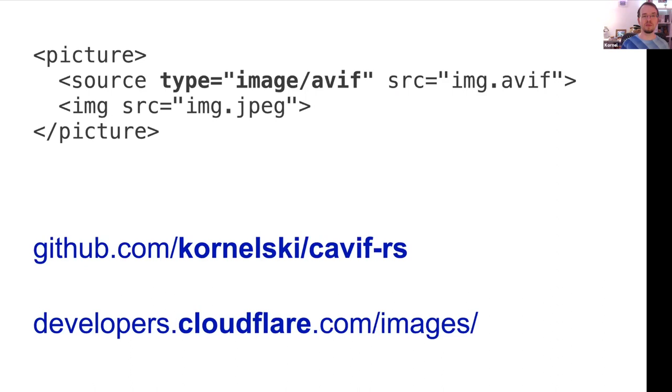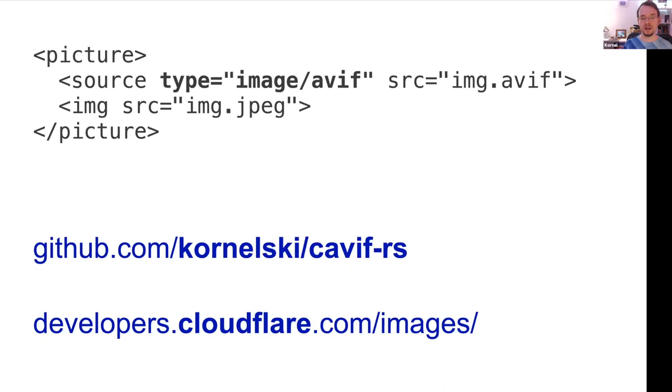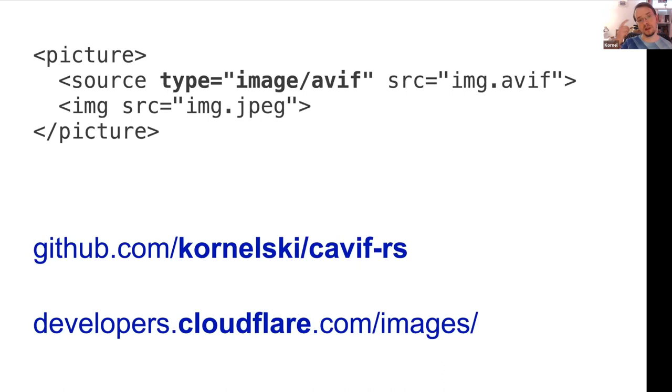And it happens that I work for Cloudflare. So of course I've added support for AVIF encoding to Cloudflare image resizing service. So that's another thing. If you don't want to install anything on your server or anything like that, you can just pipe your old school images through Cloudflare and have them converted automatically. Yeah. So that's it from me. And I think we can have a Q&A now.